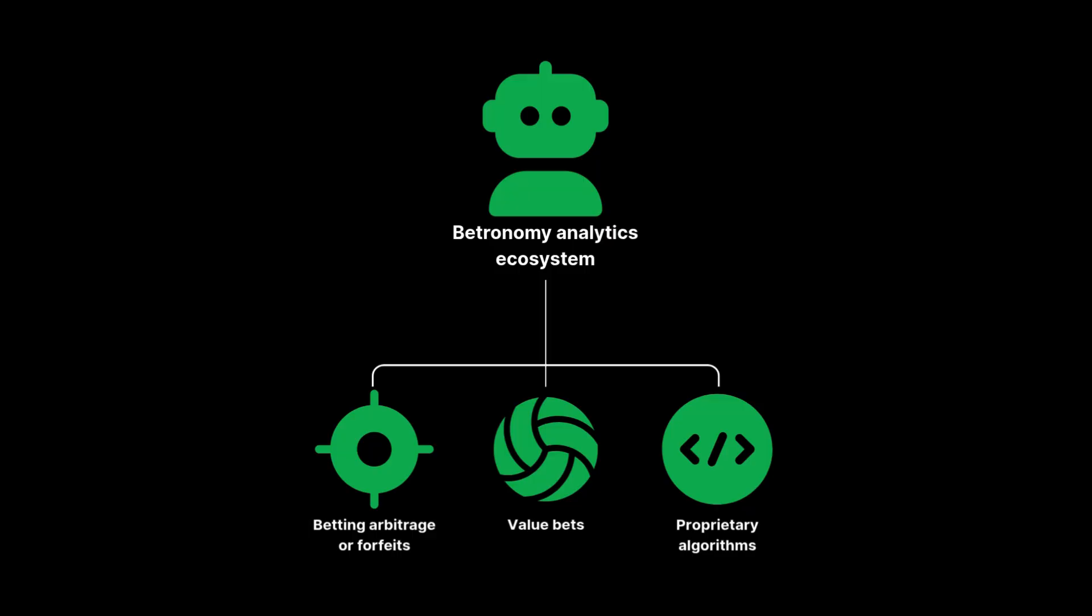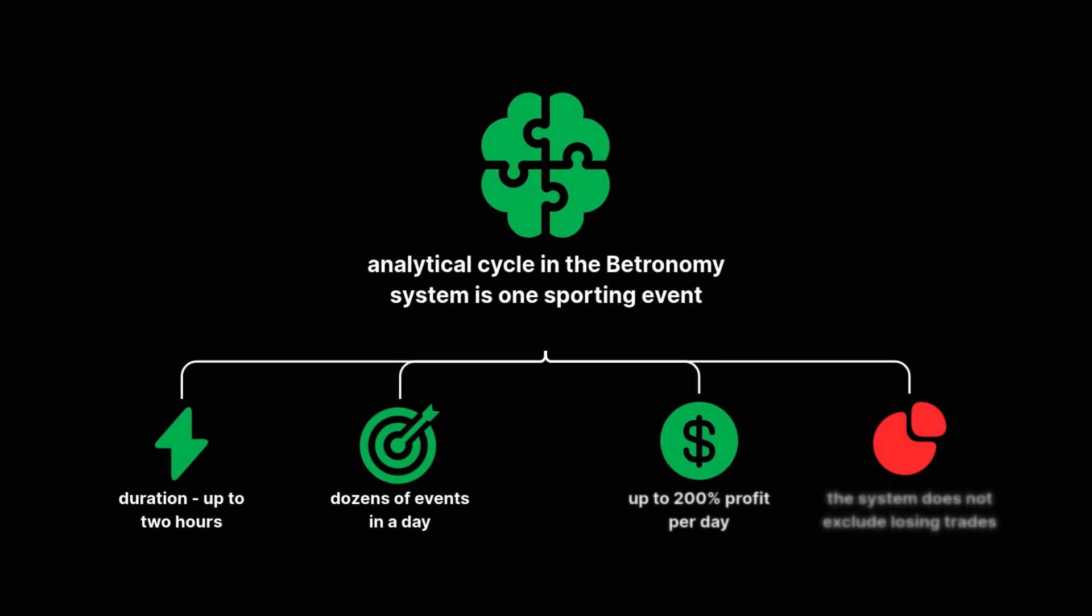One analytical cycle in the Betronomy system is one sporting event. Average duration, up to two hours. Within this time, we generate returns of 30% on average, and in some cases, up to 70% to 120% of the invested amount. There are dozens of such events per day.